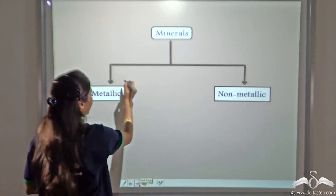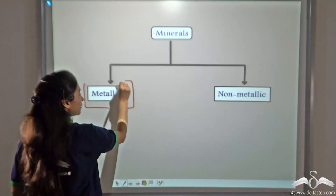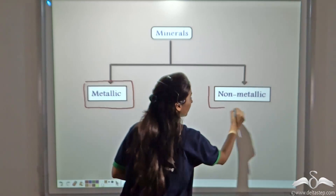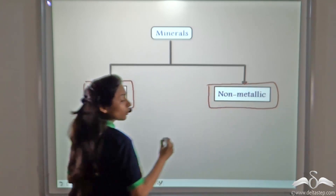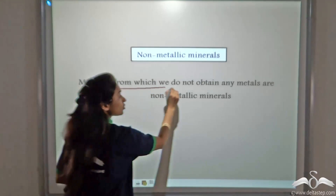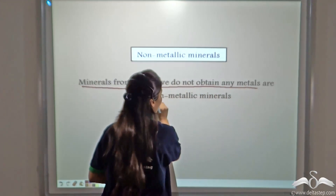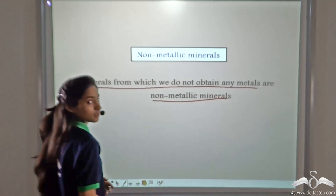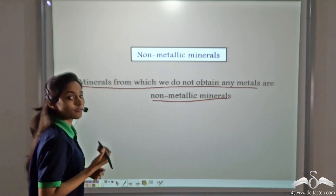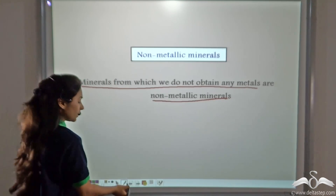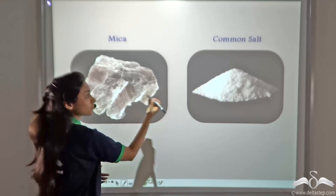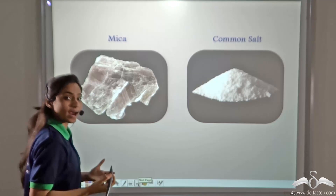Minerals can be classified into metallic minerals like hematite, and also into non-metallic minerals. Minerals from which we do not obtain any metals are called non-metallic minerals. Examples include mica and common salt — from these minerals, you cannot derive any metals.